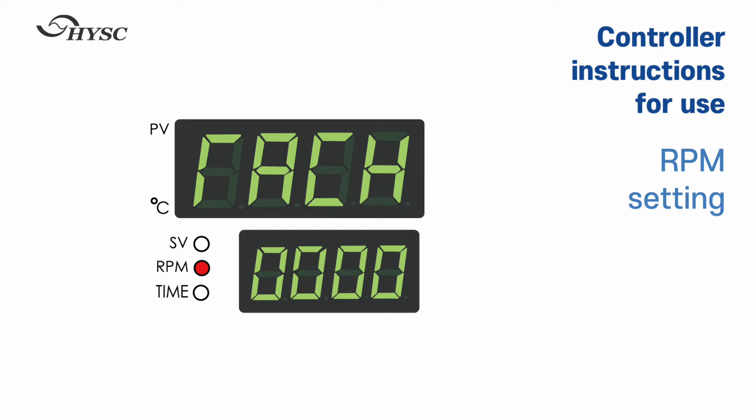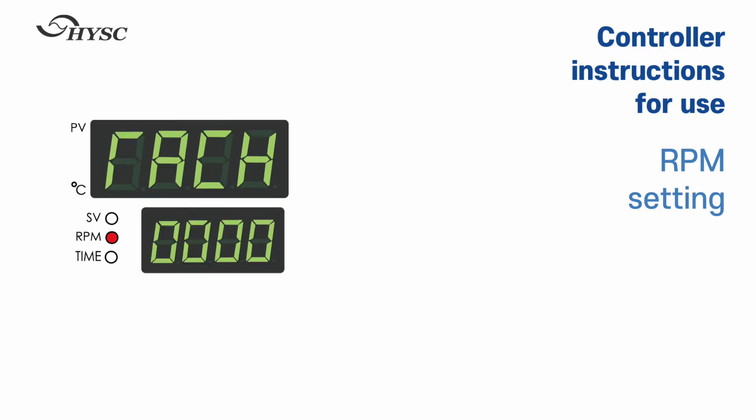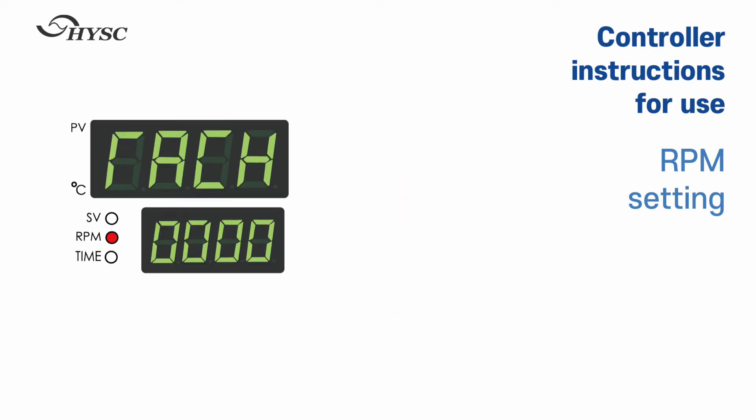This is a guide for RPM setting. After setting the temperature, press the mode key once again to set the RPM. Or press the mode key twice in the initial state to set the RPM.